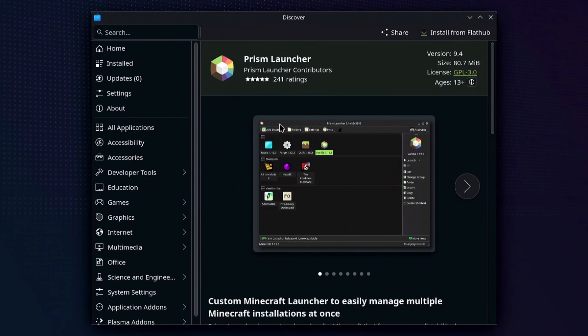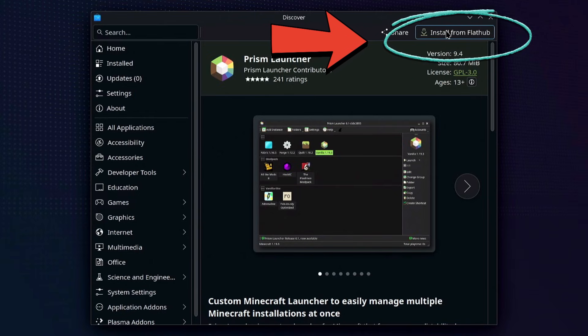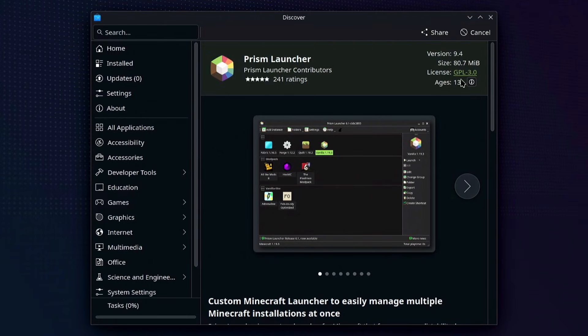Double-click on it and then click on 'Install from Flathub,' which is on the top right-hand side of the screen. Wait for it to install. Take note: if you don't own a Java Minecraft account you have to buy the game to actually play online, otherwise you can only play the demo mode.